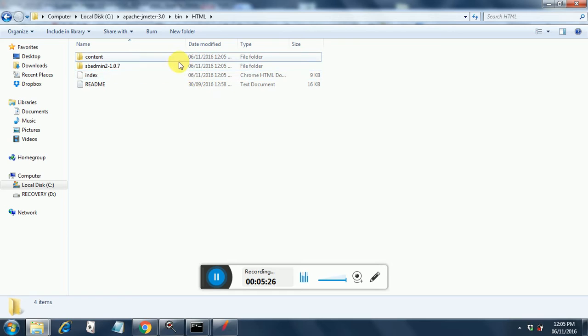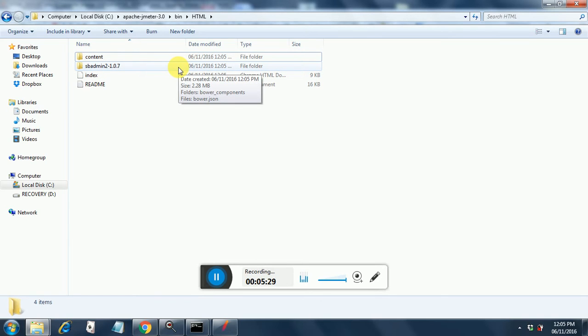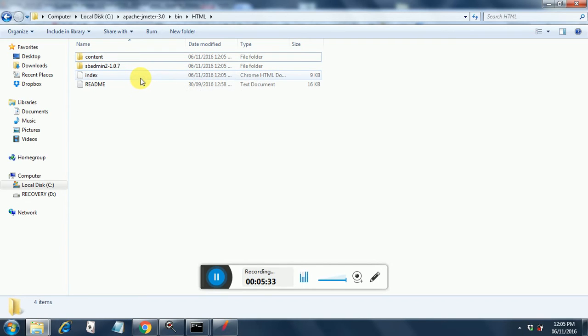So these are the two folders in the HTML directory which gets generated because of the -E -O command that you gave. And there is this index.HTML which will give you a consolidated report.